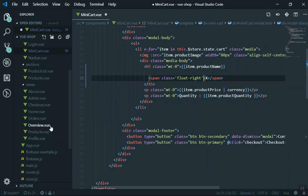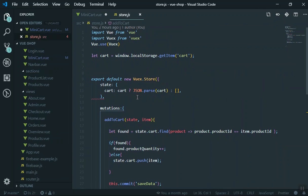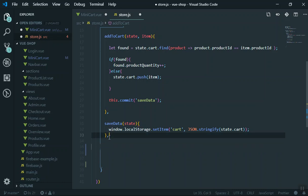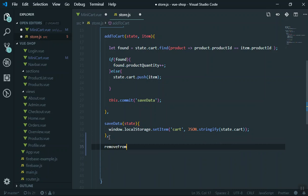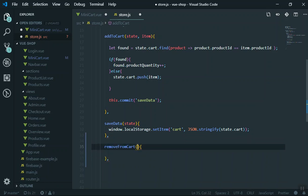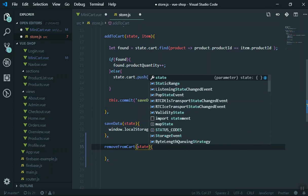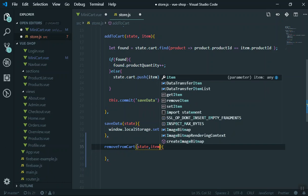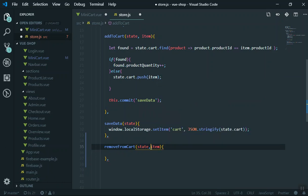I will open store.js. Here are the mutations — one is going to save the data, and the other should remove it. I am going to call it removeFromCart. This is going to accept two parameters: always the first parameter is state — from where you want to remove the data — and the second is which item you want to remove.